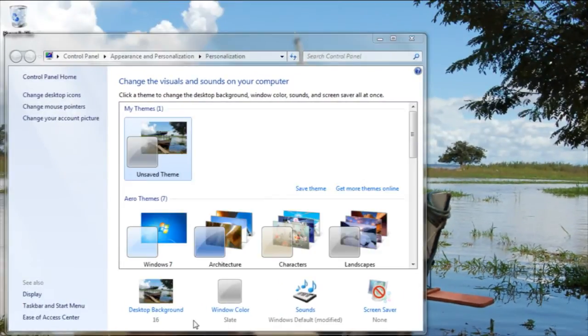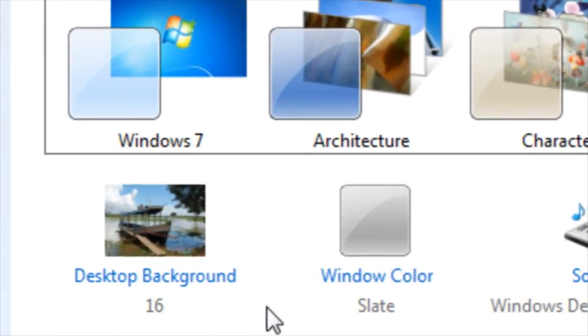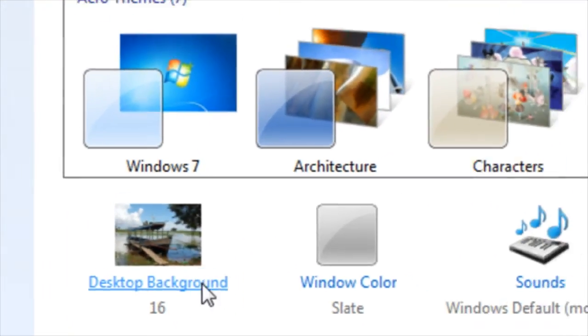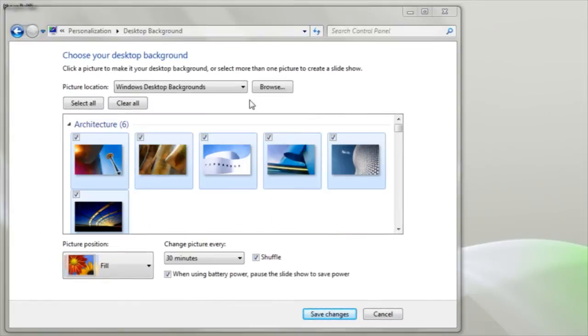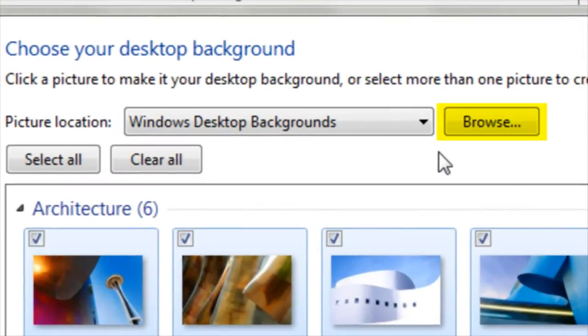In this window, I'm presented with several options to personalize my computer. I'm going to change the desktop background, so I'll simply click on that option. If I'd like my desktop background to cycle through several photos as a slideshow, I'll first need to navigate to the folder wherever the photos are stored. In order to do so, I'll need to click on the word Browse.